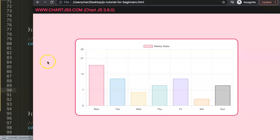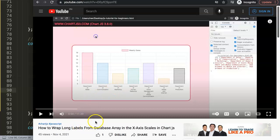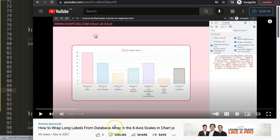If you like this video, I have another video that might be interesting because it's related to the x-scale. Sometimes you want to have long labels and you need to wrap them properly. I have a specific video that covers that topic where you can play around with the labels, called How to Wrap Long Labels from the Database Array into the X-Axis Scales in Chart.js.